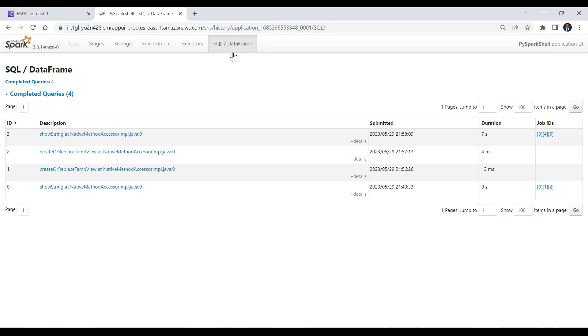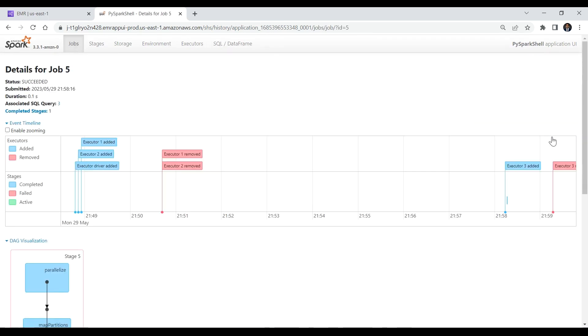Choose the job ID of a completed query. Then expand the event timeline and DAG visualization options. From here, you can view the timeline of the application ID.